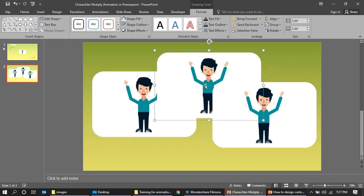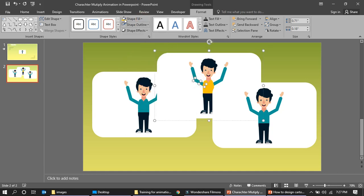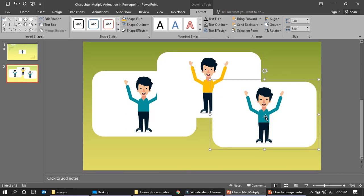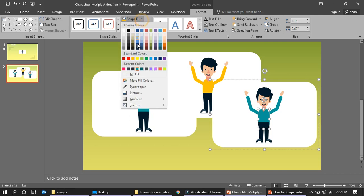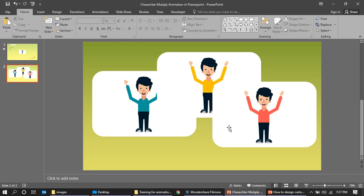I'll change the first character's dress color to orange. Then I'll change the second character's color to a pinkish red. So now all three characters have different colors.